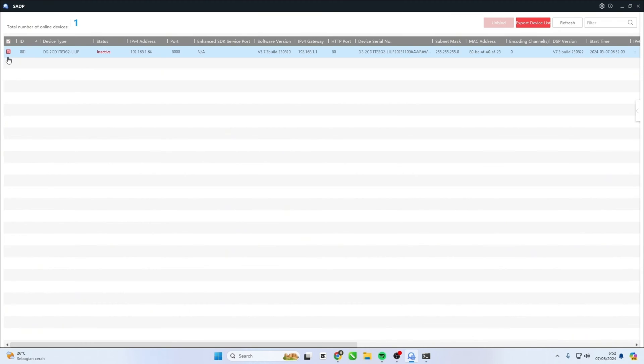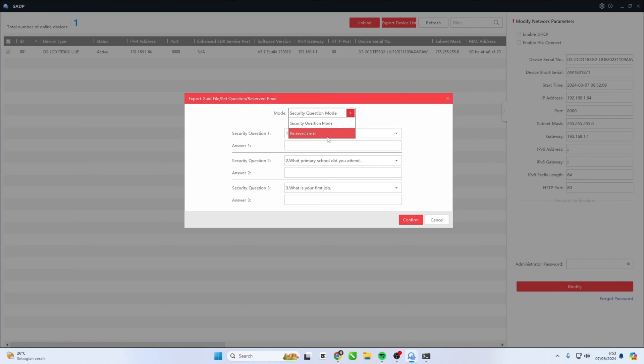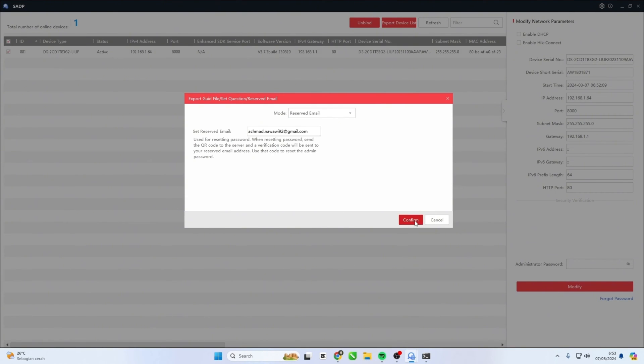Next, you can proceed with activation by creating a new password for your Hikvision IP Camera. Don't forget to set a reserved email that will be used in case of password recovery.